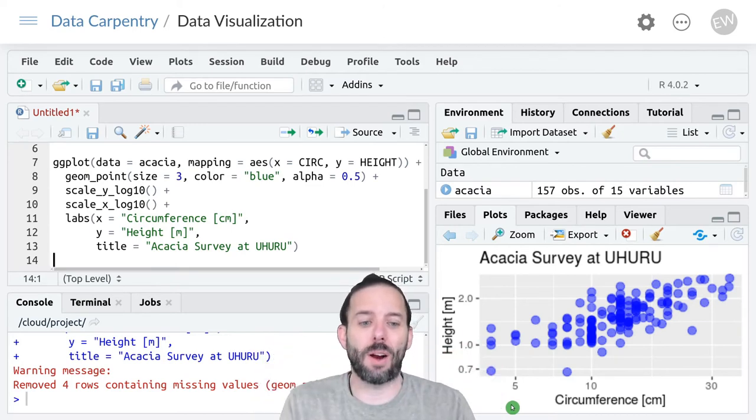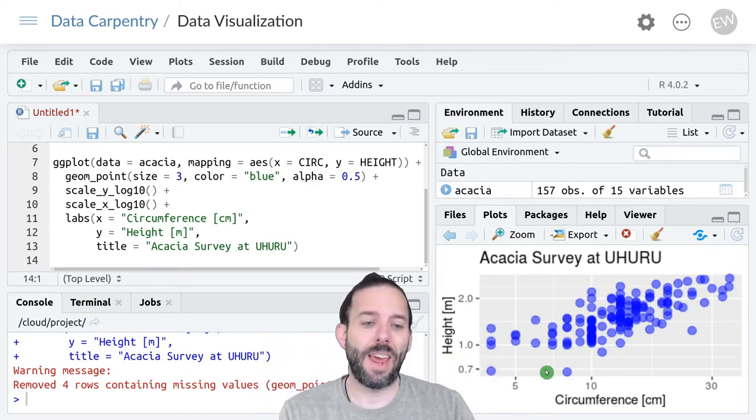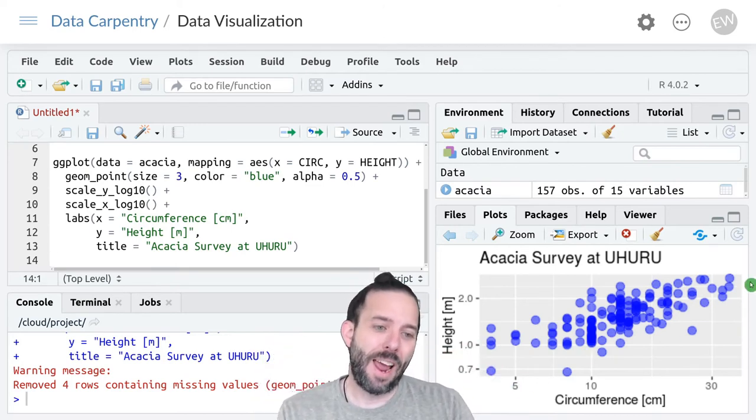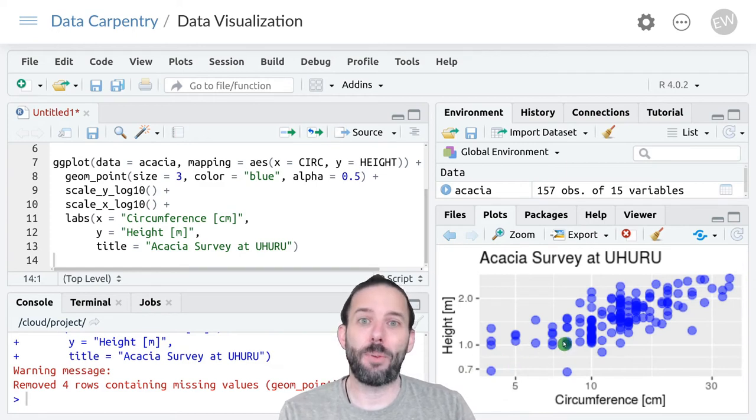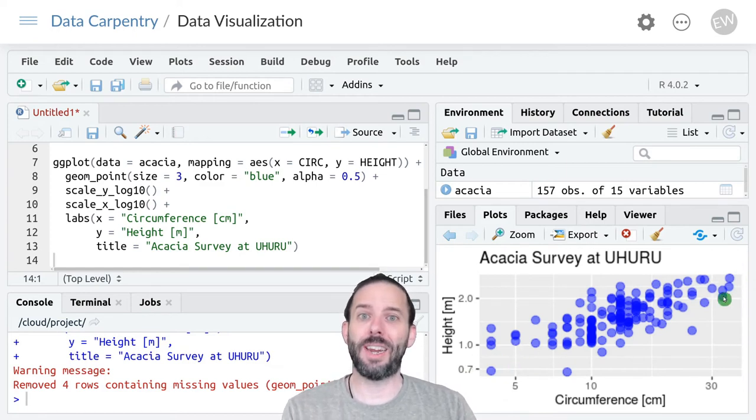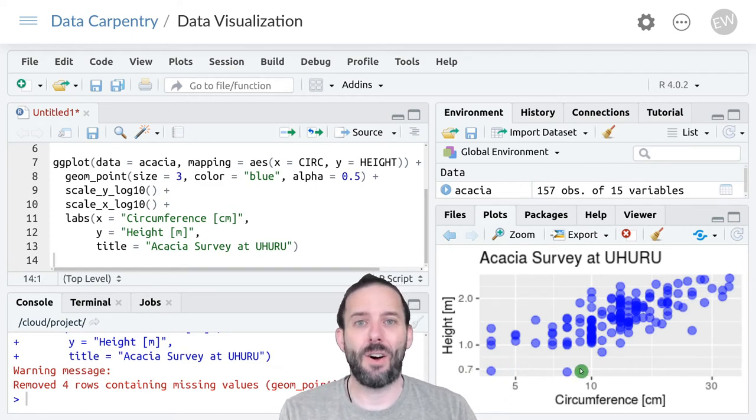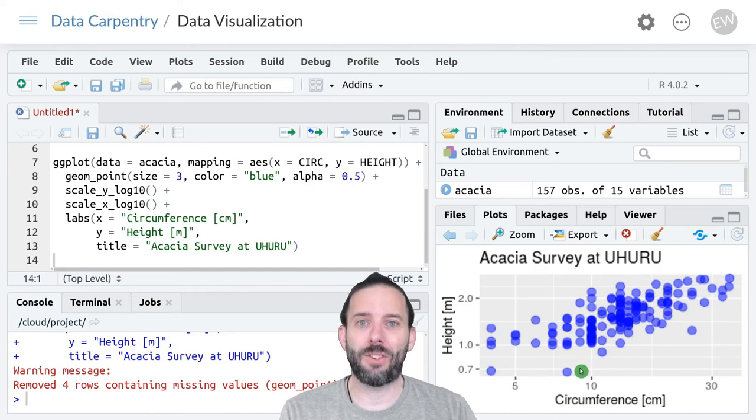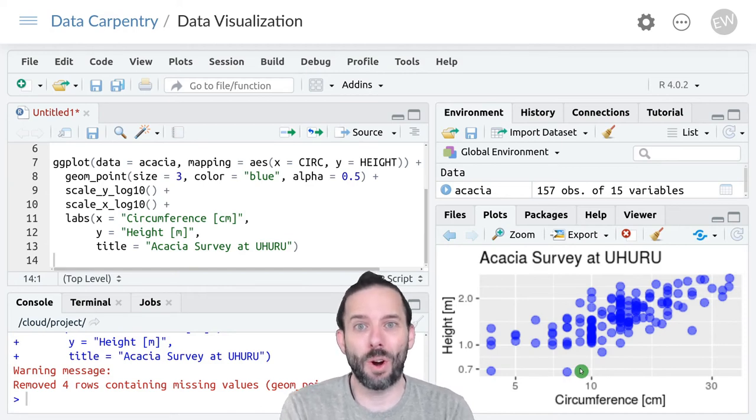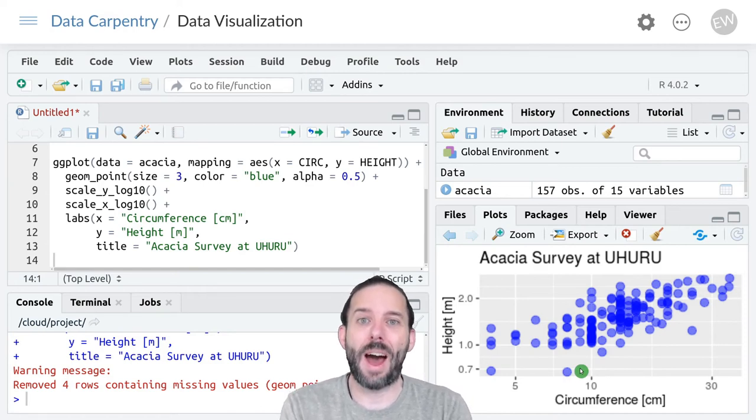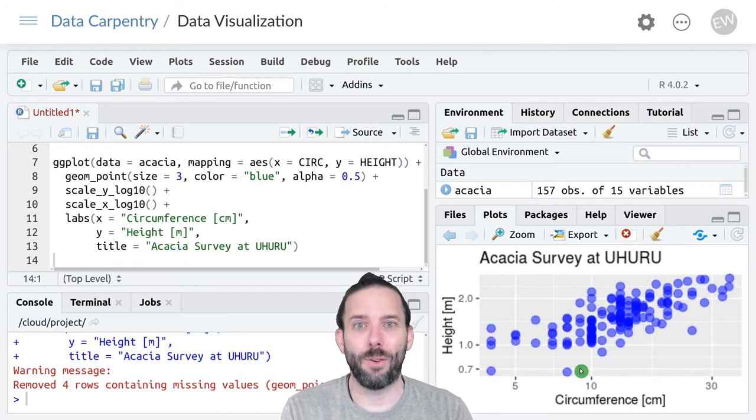so that it's logarithmically scaled and we can see that this relationship is close to linear on a logarithmic scale which is common for size measurements. It's a field of study called allometry.